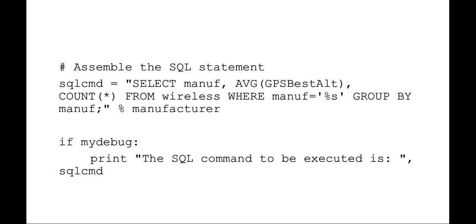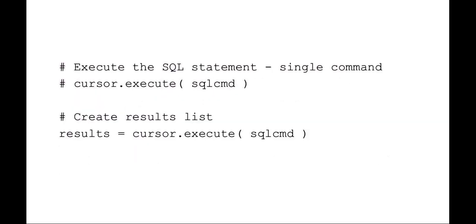I've set a debug statement here which is nice, saying the SQL command to be executed is, it will actually print out on the screen the actual SQL command that is going to be interpreted by the SQL database.